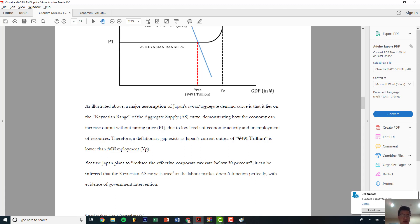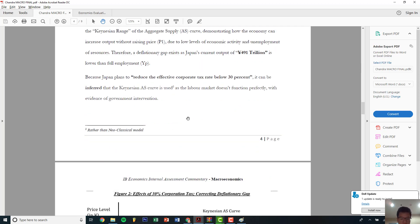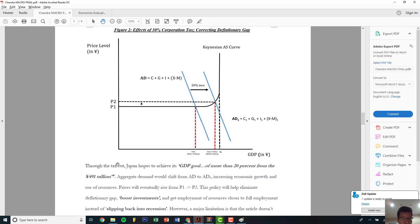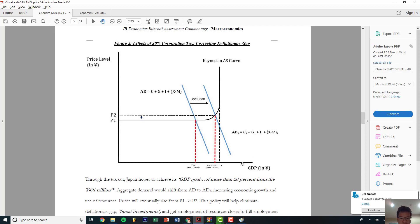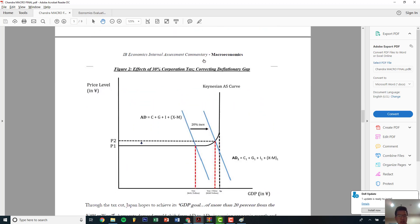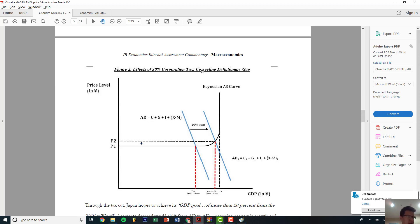Since Japan plans to reduce effective corporate tax below 30%, it can be inferred that the Keynesian model is used and this is government intervention. The effects of the 30% corporate tax cut: Japan hopes to achieve its GDP goal of more than 20 trillion from 391 trillion. The 30% tax cut is a number you can include — though you can't model the exact percentage cut like in micro, you illustrate the effect.